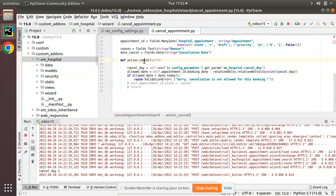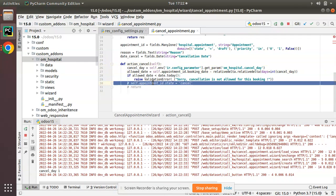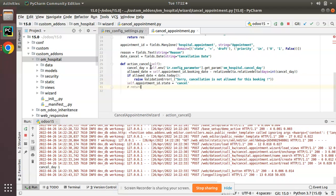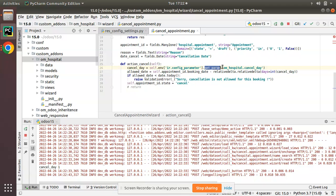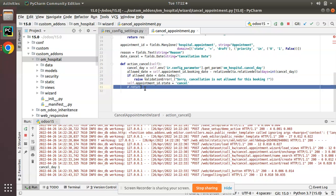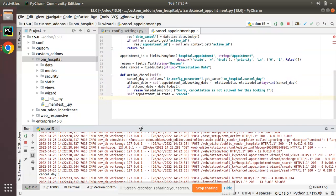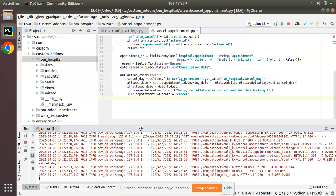I hope you understood how to access the value from settings. You have to use self.env['ir.config.parameter'].get_param(), then pass your key, and it will retrieve the value you have stored. Like this you can execute your logic. If you have any doubts, feedback, or suggestions, don't hesitate to share with us over email at automates@gmail.com. Feel free to connect with us on social media — LinkedIn, Facebook, Twitter, and Instagram. That's it for the day, have a nice day, thank you.